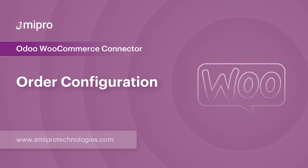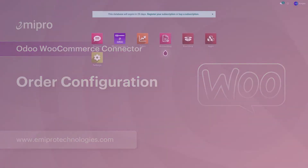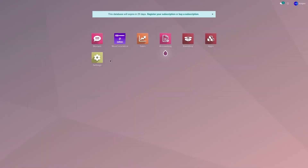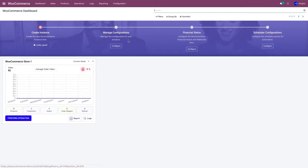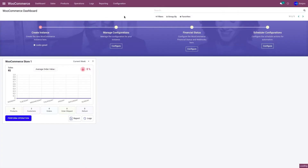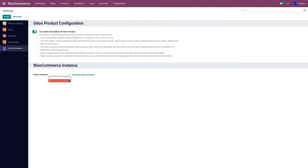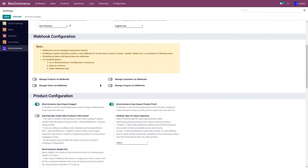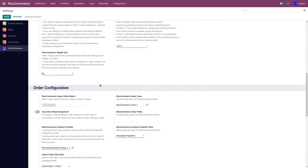Before importing the orders, let us set up a few configurations for the orders and for the tags. To do that, go to the Odoo WooCommerce application, go to Configuration and Settings, select the instance from the drop-down menu, and go to Order Configuration.